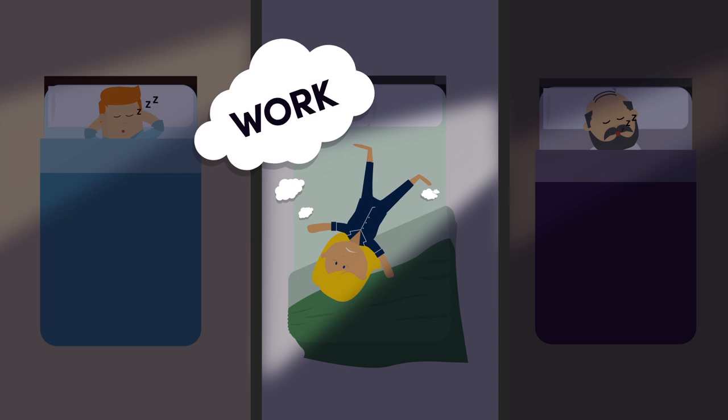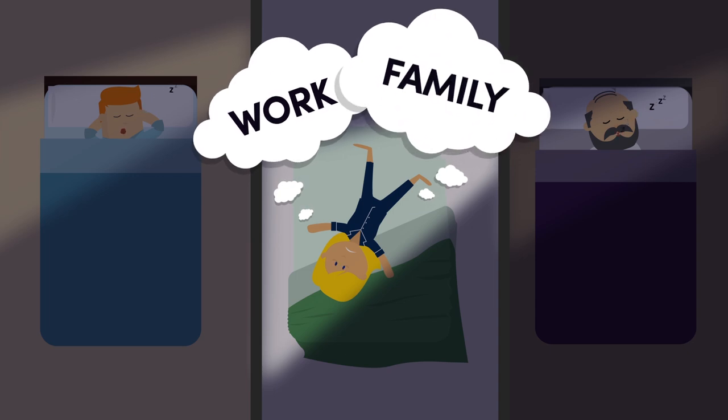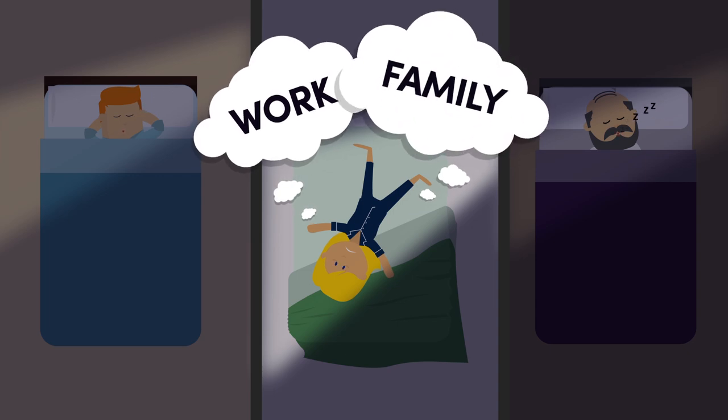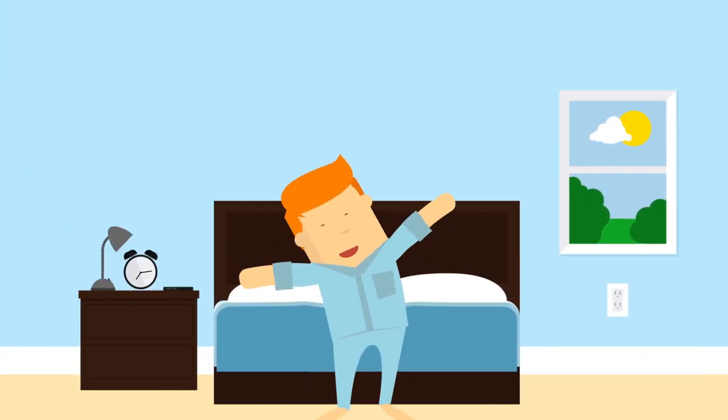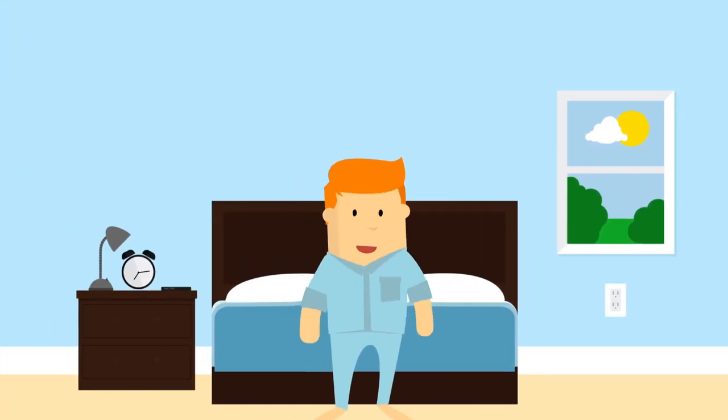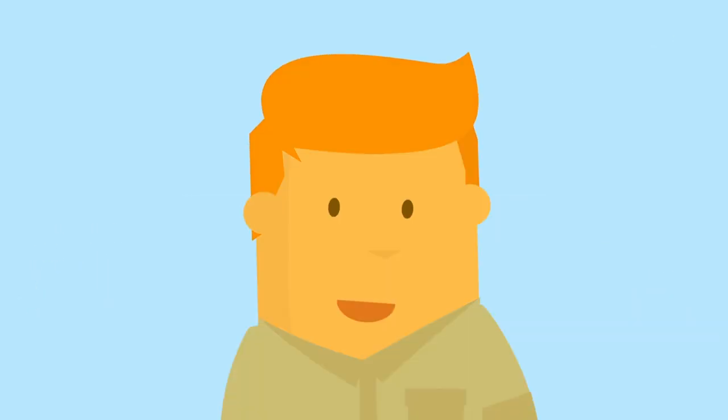But between work and family, that can be a tall order. But getting enough sleep is crucial to your health and well-being.